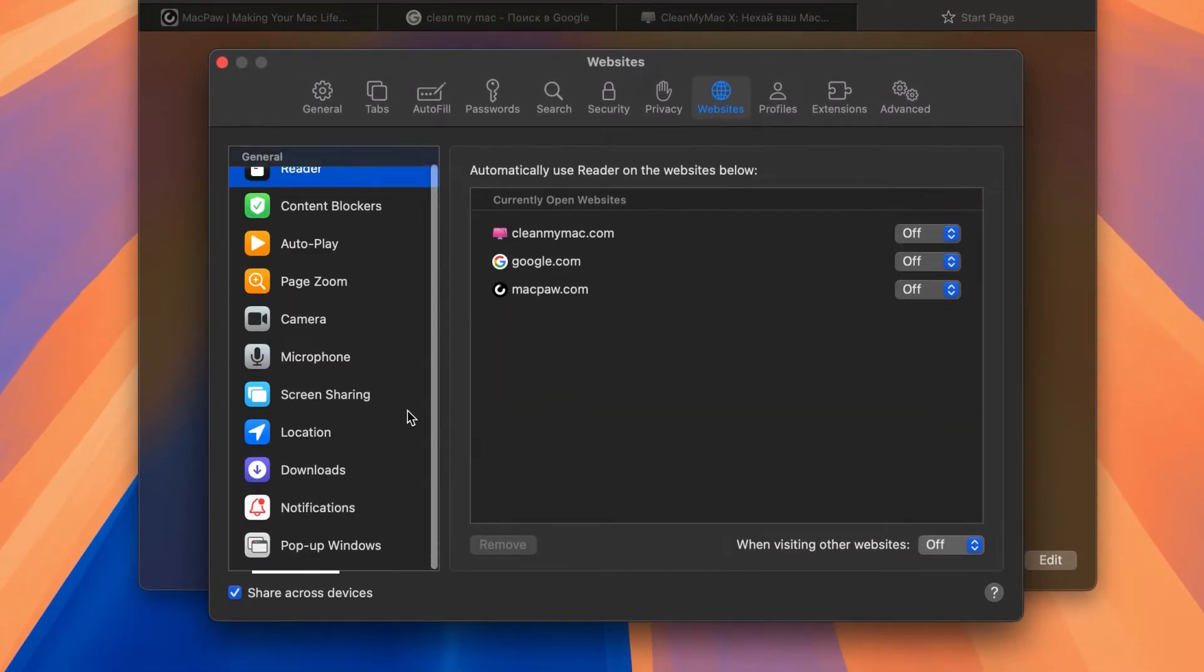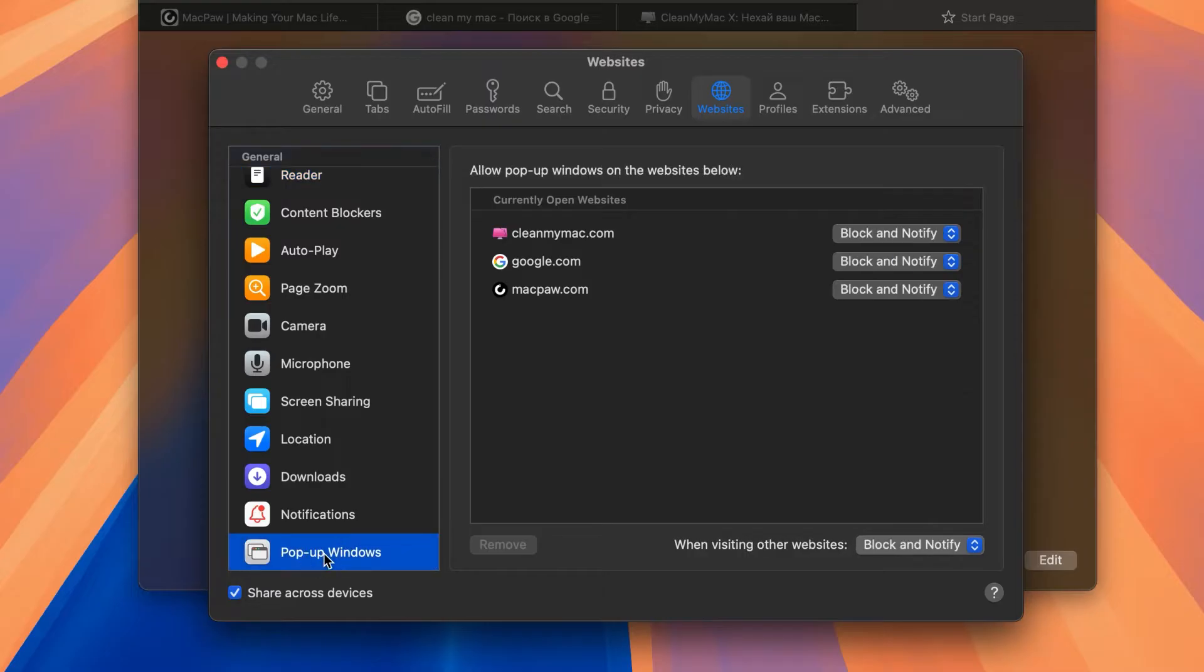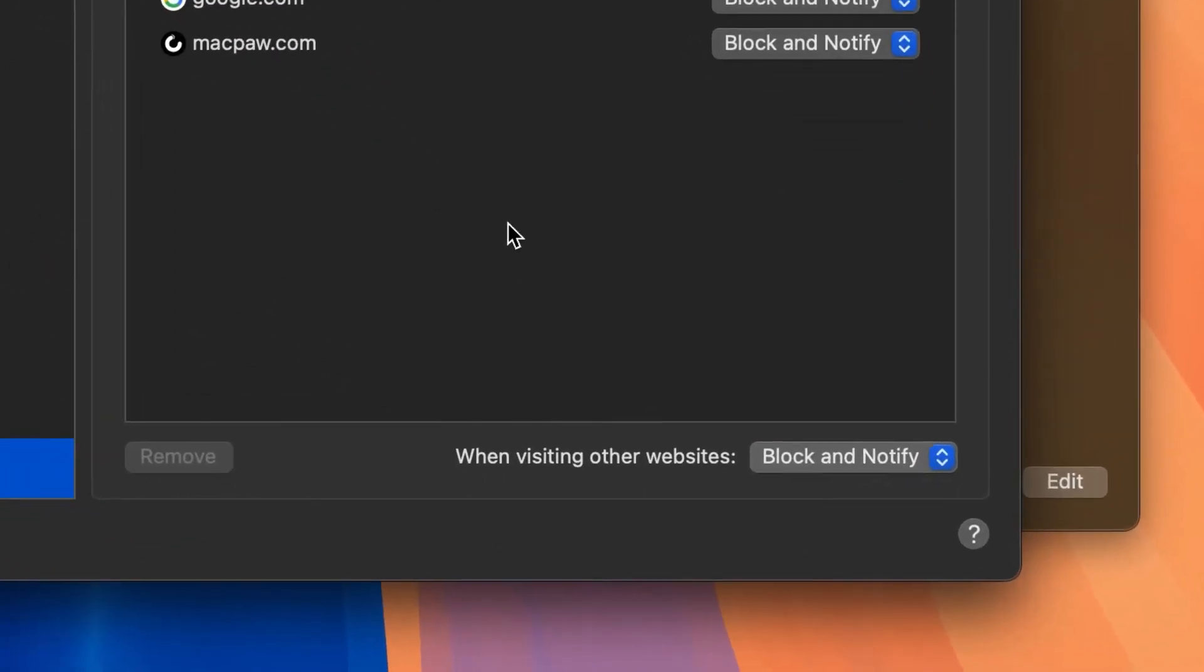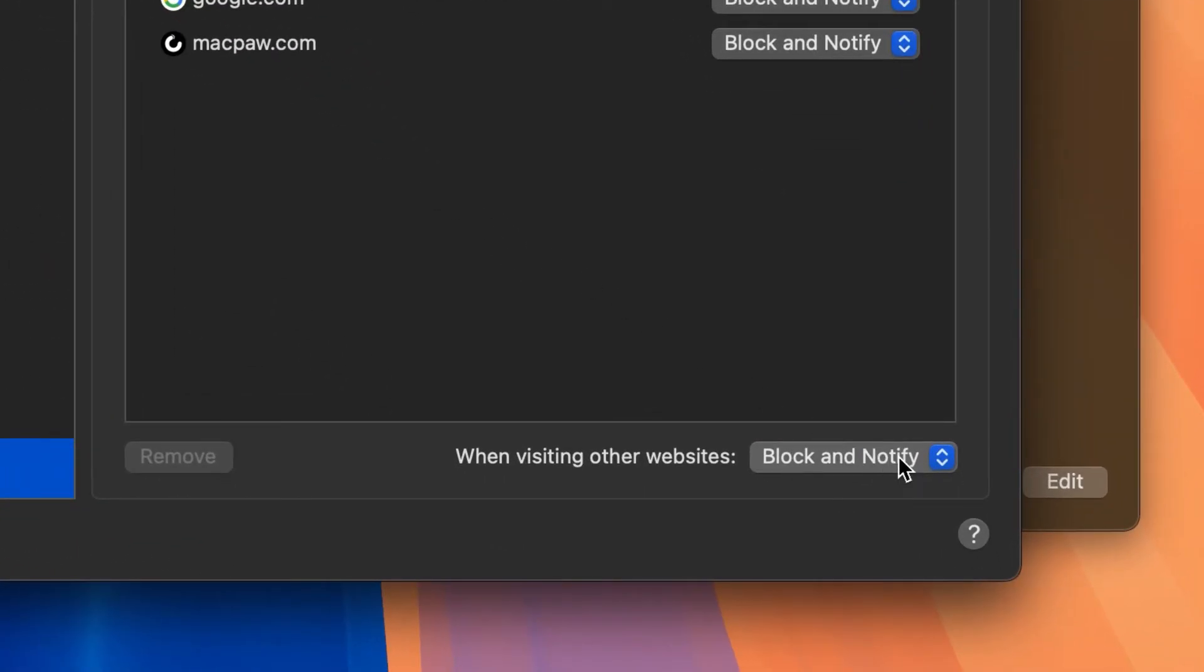Click Pop-up Windows on the left. You will see a list of currently open tabs. To allow pop-ups for all websites, click the drop-down menu next to When Visiting Other Websites at the bottom of the window and select Allow.